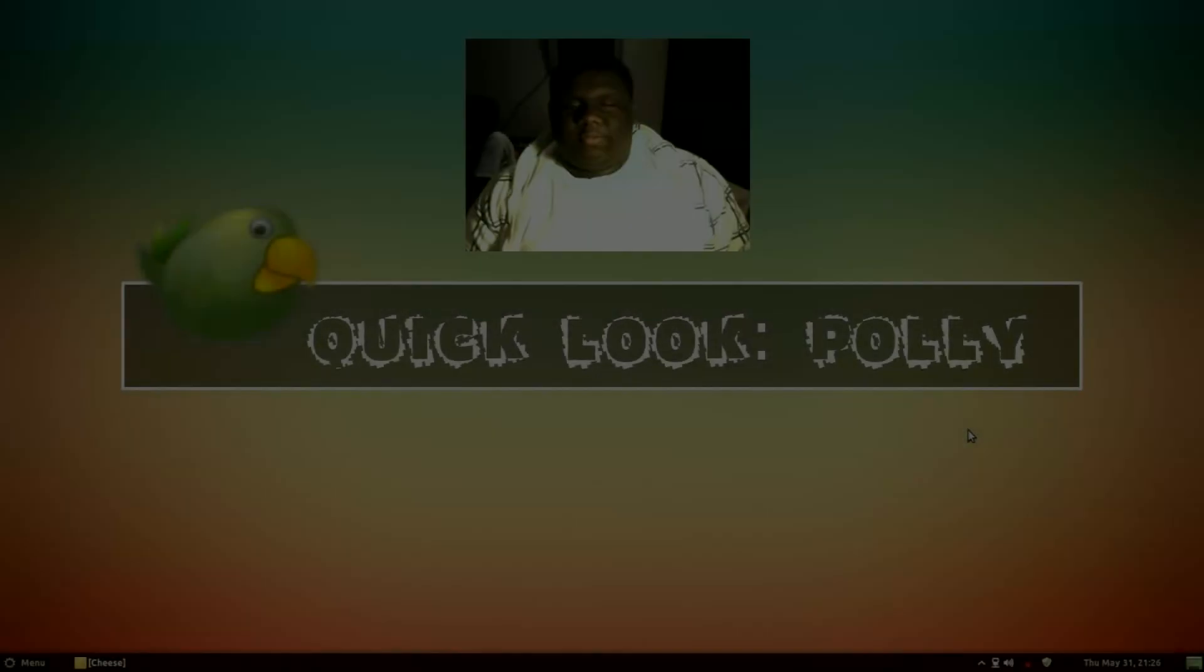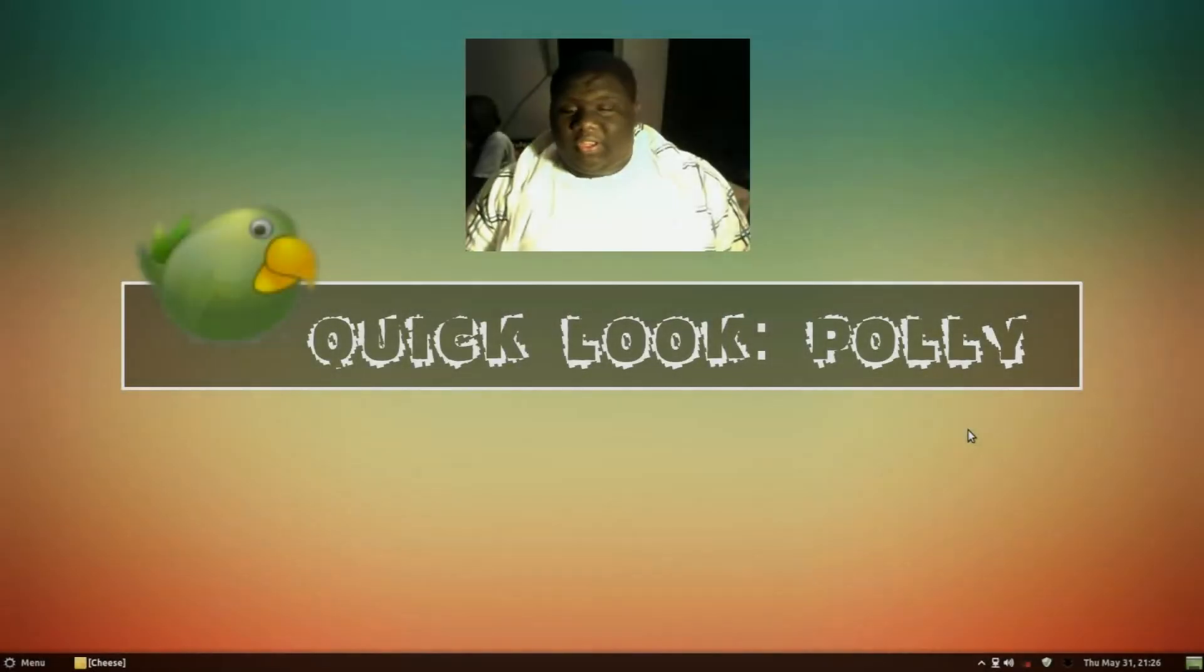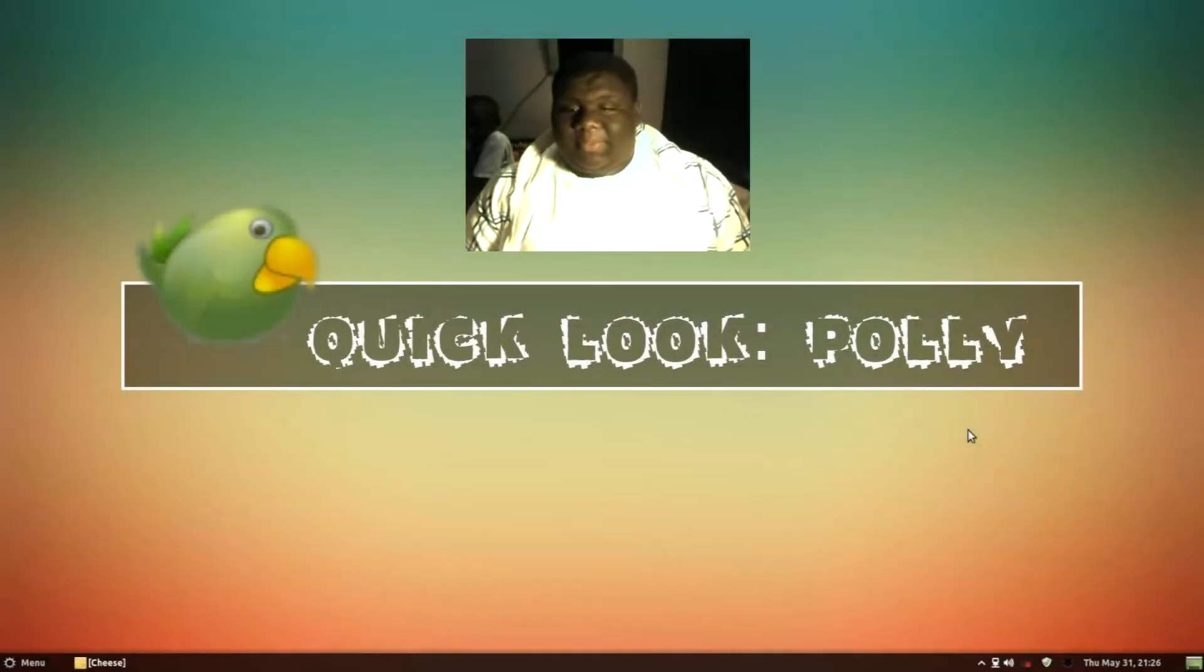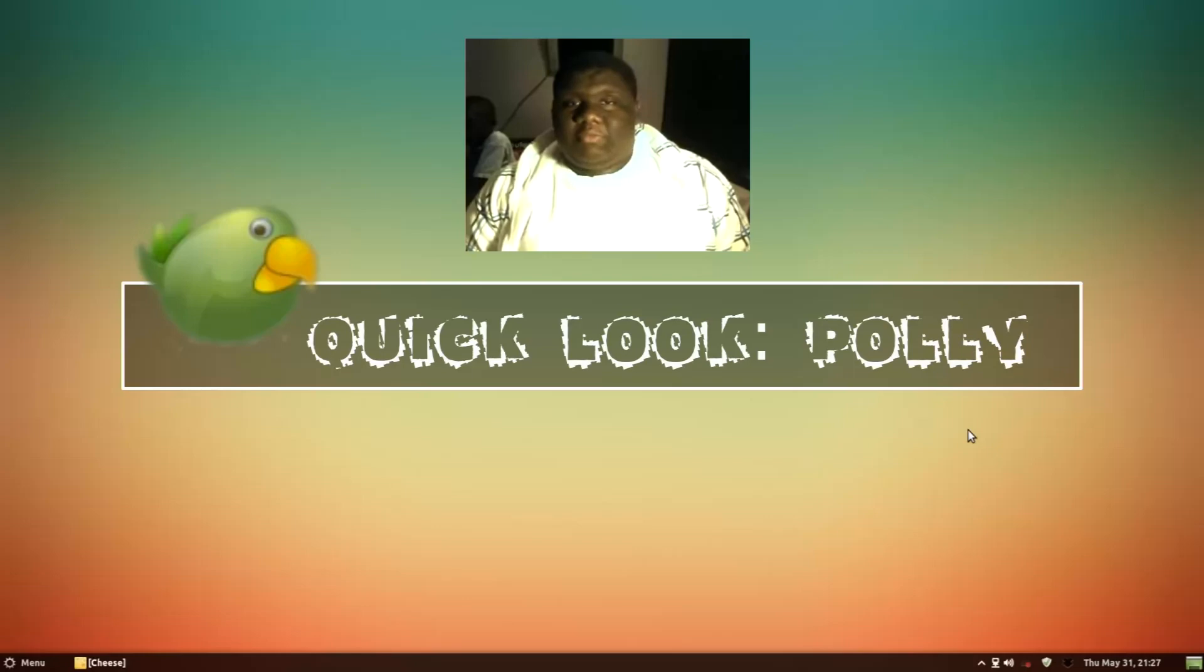Alright, so this video is just going to be a quick look at this application I came about today. It's called Poly.